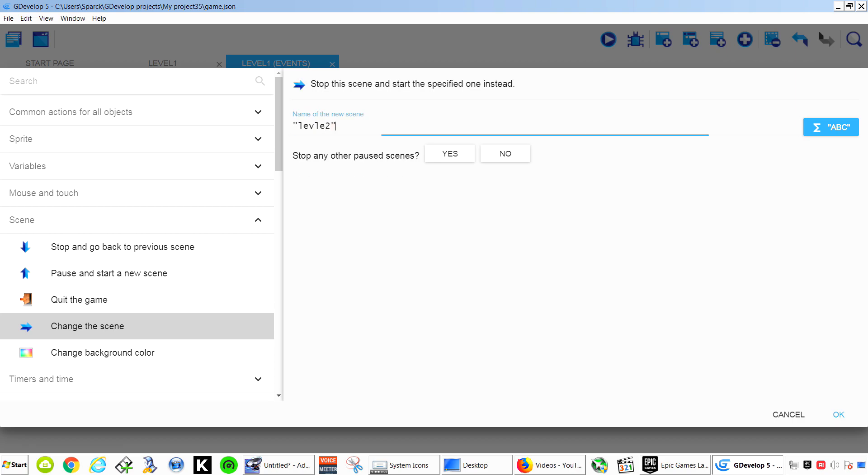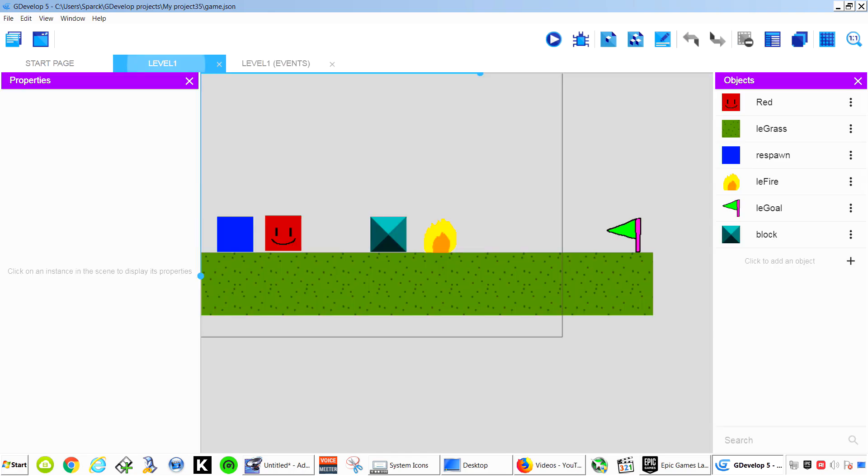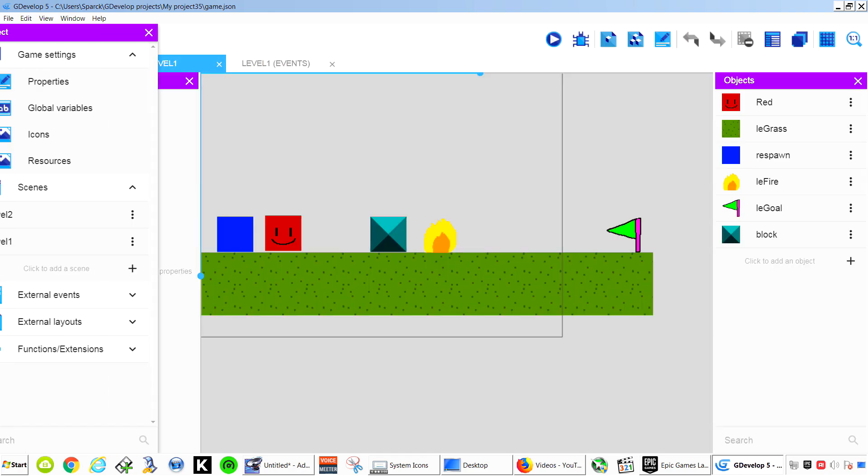One thing I would like for them to add is that simply selecting the level. But it is what it is. So here you go. So you just type the name of the level. And we are going to change to level 2.